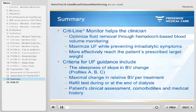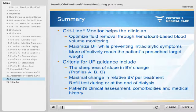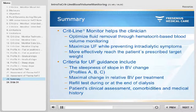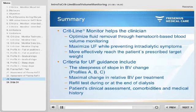In summary, the CRITLINE monitor helps the clinician to optimize fluid removal through hematocrit-based blood volume monitoring, maximize UF while preventing intradialytic symptoms, and more effectively reach the patient's prescribed target weight. Criteria for UF guidance include the steepness of the slope in the blood volume change — that is, profiles A, B, and C — maximal change in relative blood volume per treatment, and refill tests during or at the end of dialysis. Importantly, the dialysis prescription should always consider the patient's clinical assessment, comorbidities, and medical history.